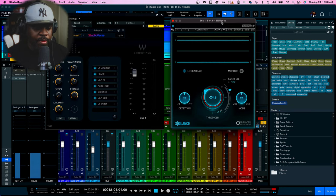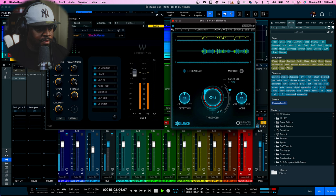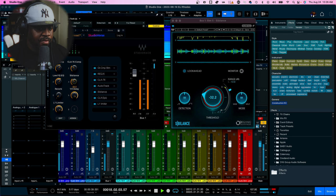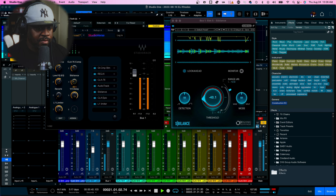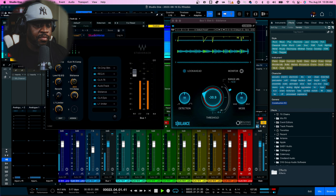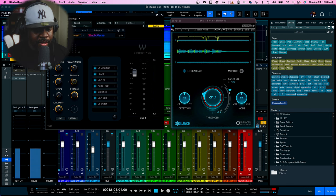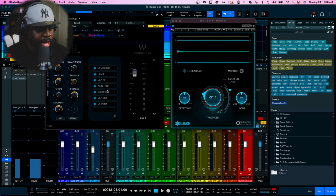The next one we have is Siblings, which is pretty much like a de-esser. If it's too much de-essing you can bring it down, and if it's not enough you can always bring it up. [Vocals demo plays.] I like mine to hit around here - I don't like to take it up any further than that because I don't want to start losing clarity in my vocals.